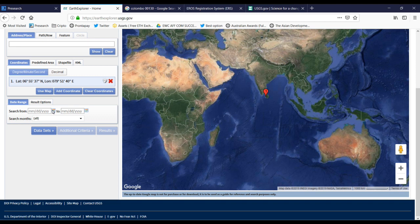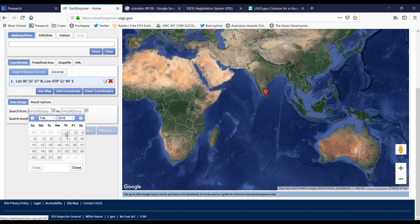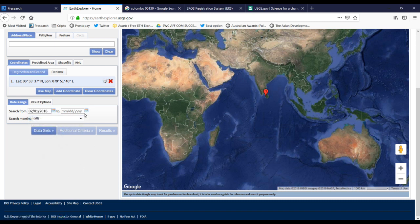Then we want to select the time period — that means when you are going to analyze these images, you want to decide which time period's satellite images you want. We can give the time period to find your satellite images. I will select 2018, February 1st.